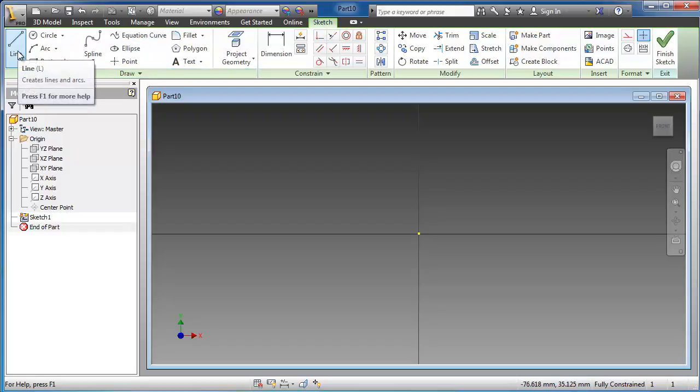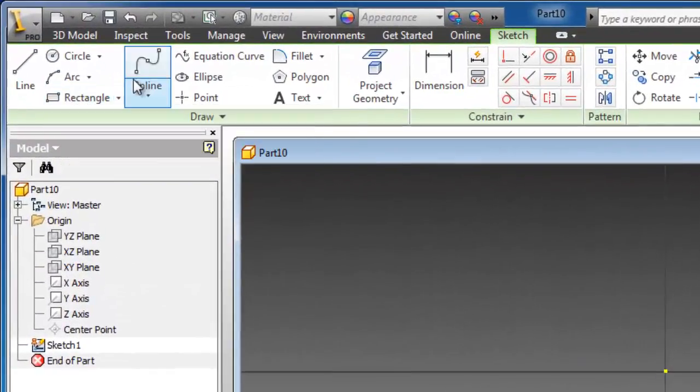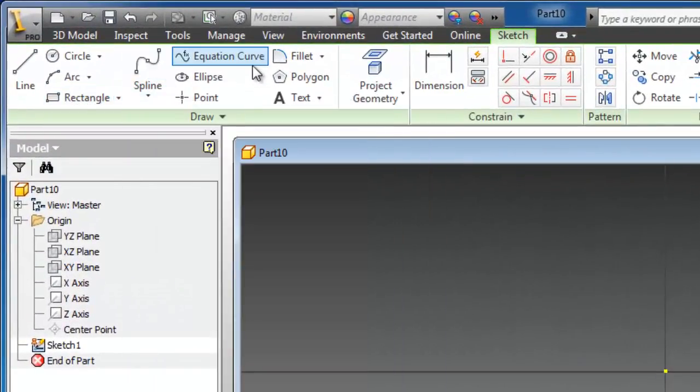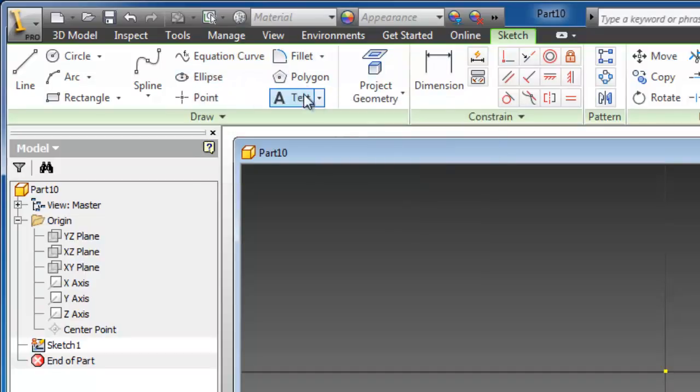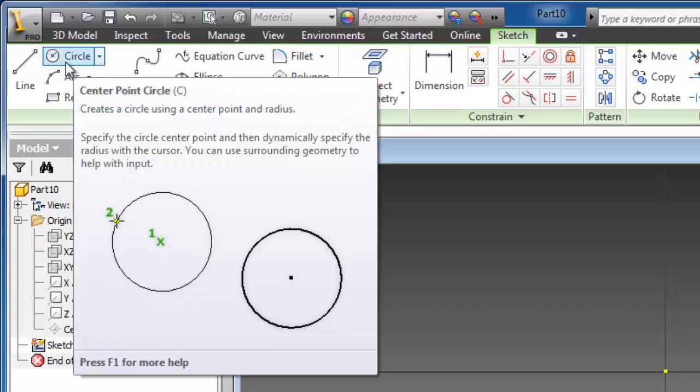We have a circle, rectangle, spline, equation curve, ellipse, and so on. If you choose one of the tools you will notice that a window will open showing you how to use this tool.